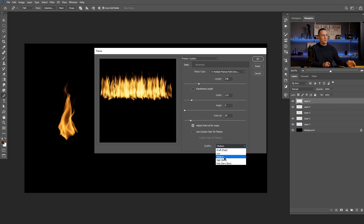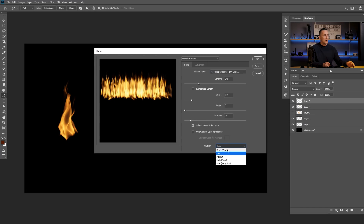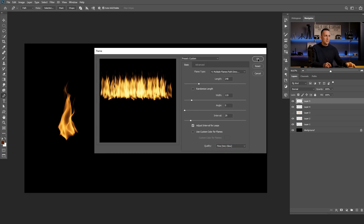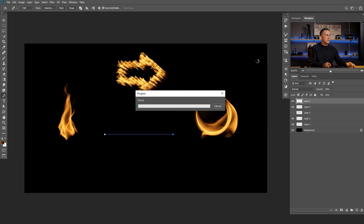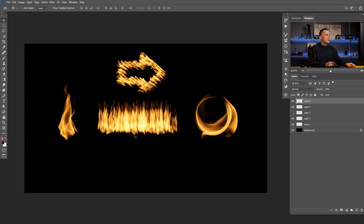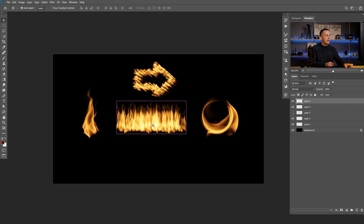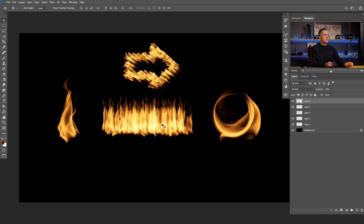When you're finished with the settings, you can change the Quality right here. The default is Medium. You can go Fast, but it won't be as good quality. Fine is the slowest one because it uses the most processor time, but it produces really good quality flame.